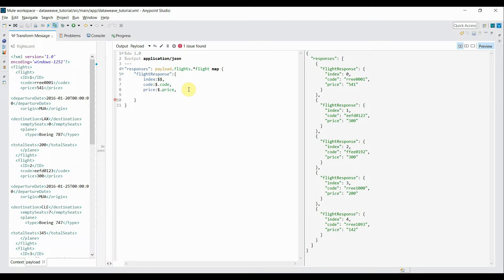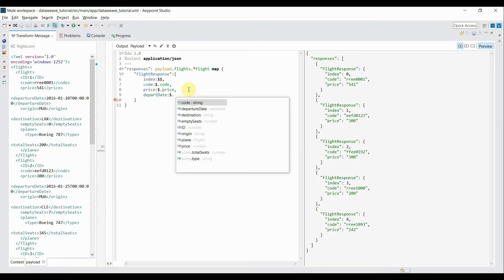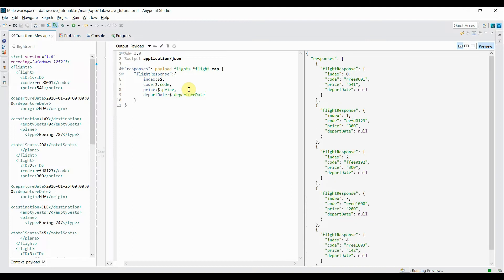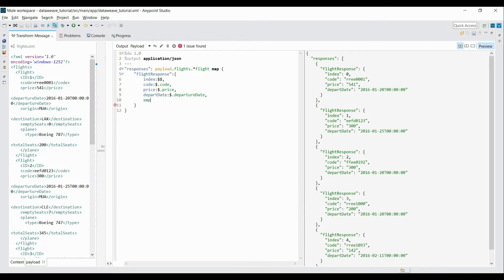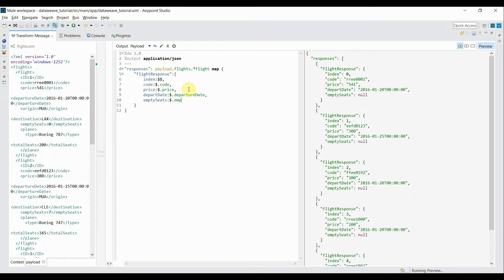Then I want to read the departure date, so I'll name it 'depart date' and use `$.departureDate`. Similarly, I'll pull the empty seats — the available empty seats — using `$.emptySeats`. Finally, I want to read the entire plain object.